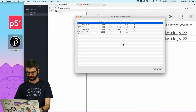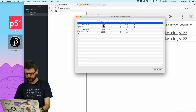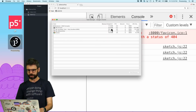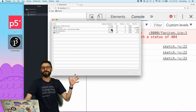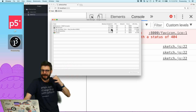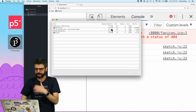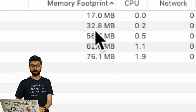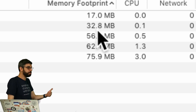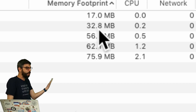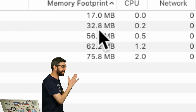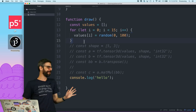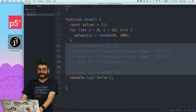Let me go back to the task manager. It's already at two gigabytes — something was going on with the browser. I just actually quit Chrome and restarted it. Now you can see the GPU is using 32.8 megabytes of memory, which isn't that much. It's not going up because I commented out all the tensor stuff. So let me put the tensor stuff back in.